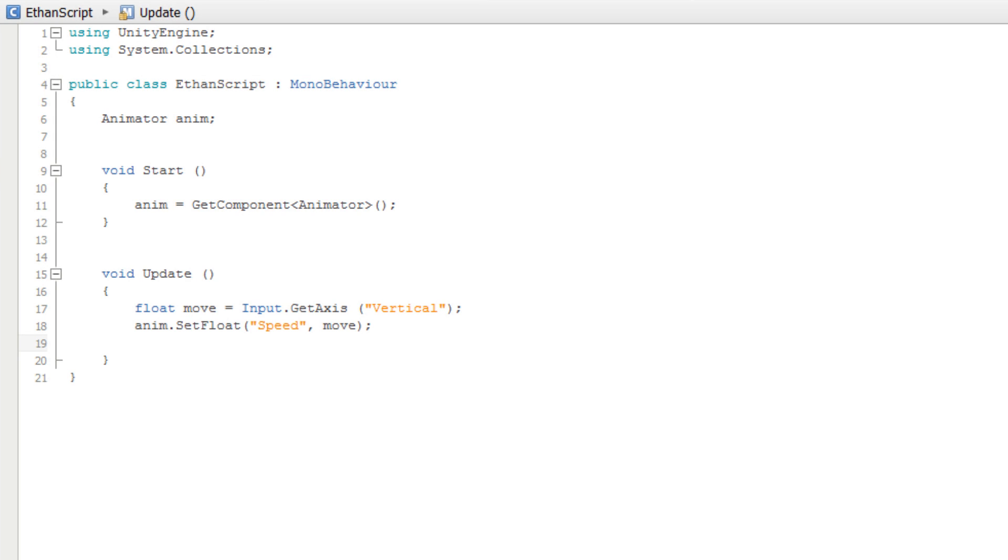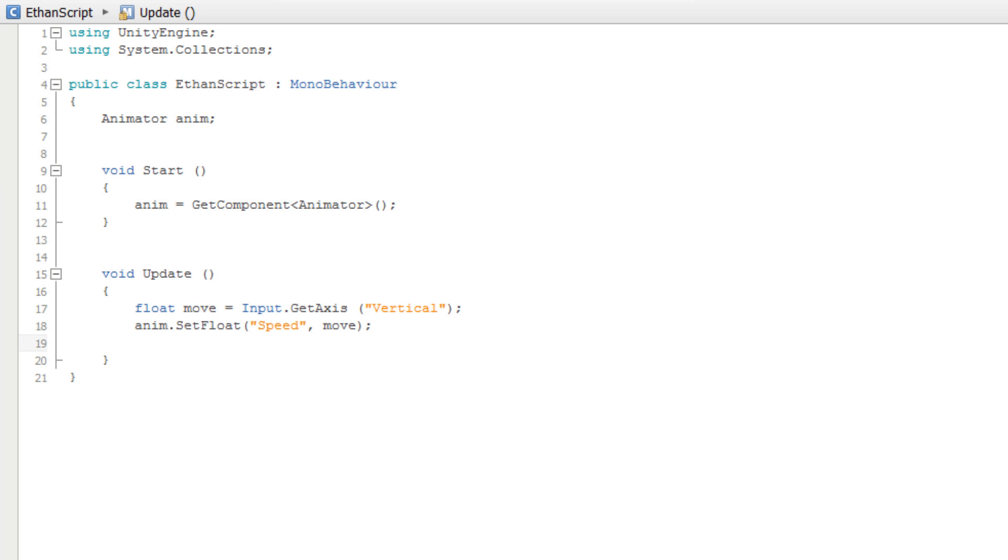Passing in a string name for the parameter we wish to set can be inefficient because it means that the Animator needs to evaluate the string every time it is called. A faster way of setting parameter values is by using hash IDs. Each string that an Animator can use is given a hash ID. This is an integer value that is unique for every different string. We can store this value and then set parameters using this ID instead.